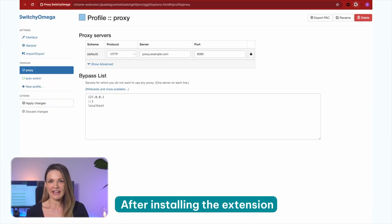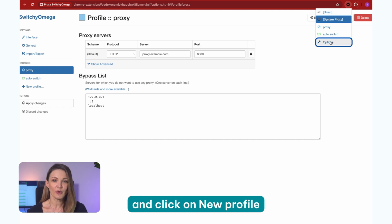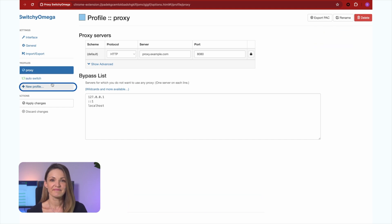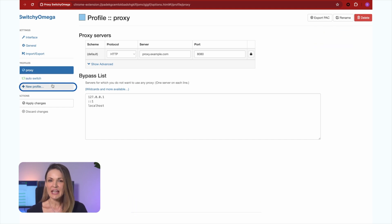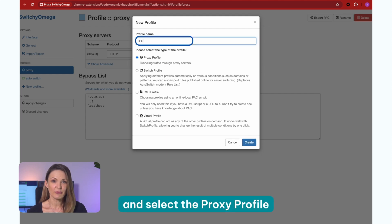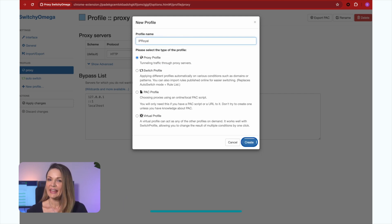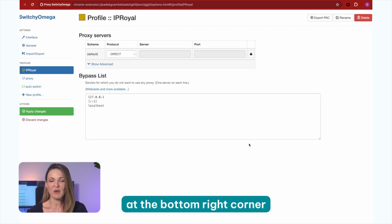For starters, you need to download the extension either from the Chrome Web Store or the Firefox add-ons. After installing the extension, go to Switchy Omega's options and click on New Profile. Then you need to type in a profile name and select the proxy profile option from the list below. Click on Create at the bottom right corner.